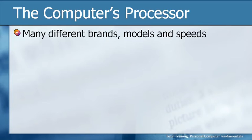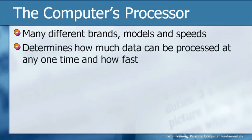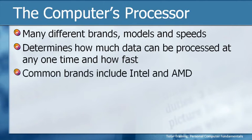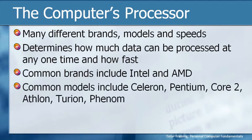and the reason I mention this in a fundamentals course is because if you're going out to purchase a computer, you need to know about processors so you can make a good choice. The processor determines how much data can be processed at any one time and how fast it can be processed. Common brands include Intel and AMD,